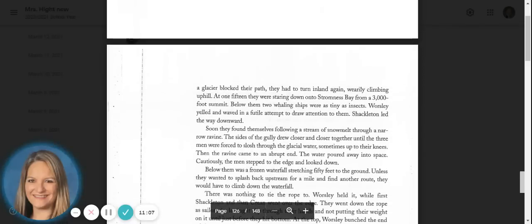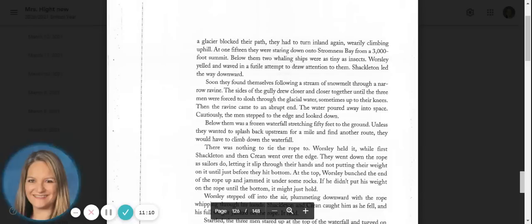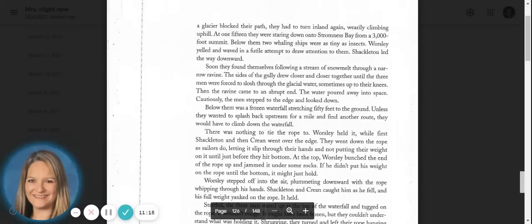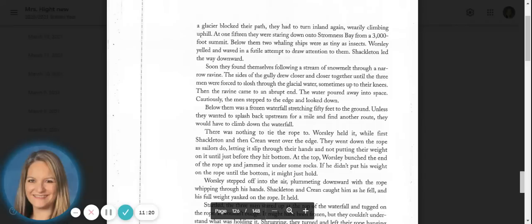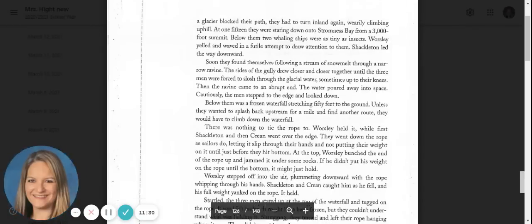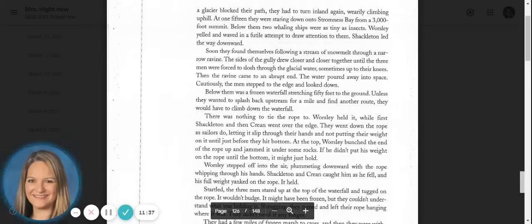Then when a glacier blocked their path, they had to turn inland again, wearily climbing uphill. At one fifteen, they were staring down onto Stromness Bay from a three-thousand-foot summit. Below them, two whaling ships were as tiny as insects. Worsley yelled and waved in a futile attempt to draw attention to them. Shackleton led the way down. Soon, they found themselves following a stream of snow melt through a narrow ravine. The sides of the gully drew closer and closer together until the three men were forced to slosh through the glacial water, sometimes up to their knees.